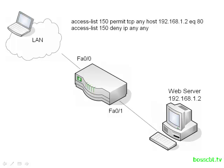Now, what if our user on the laptop is responsible for administering the web server? They need to access it, in fact they need to SSH to it maybe once or twice a day in order to make changes or address problems. Well, that would mean with our current access list, we would have to make a change.